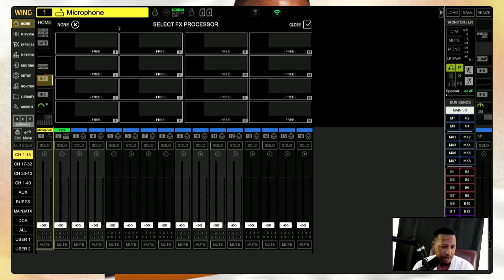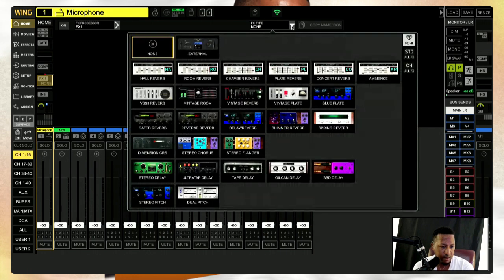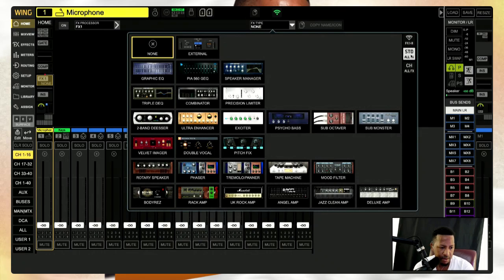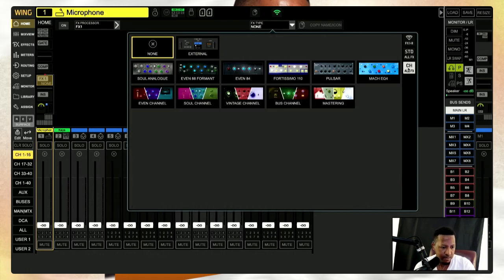Let's go to the effects processor. We click here to pick the type — here are our effects. Under external we have all our reverbs — look at that, 11, 12, 13, 14, 15 reverbs. And we're not done — more effects: look at these EQs, combinators, limiters, exciters, and look at this, pitch effects. I'm dying to see what all these things do. You can put all these on your channel.